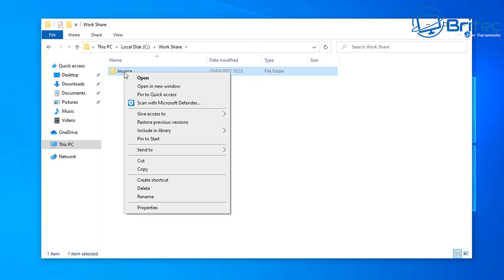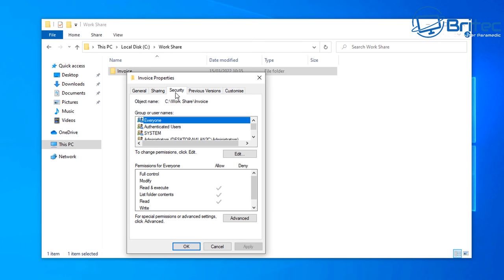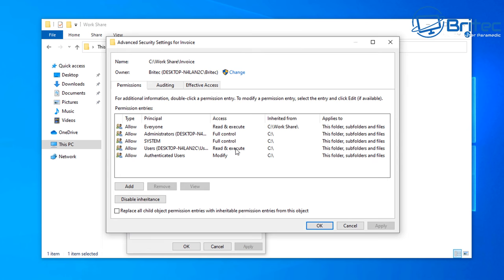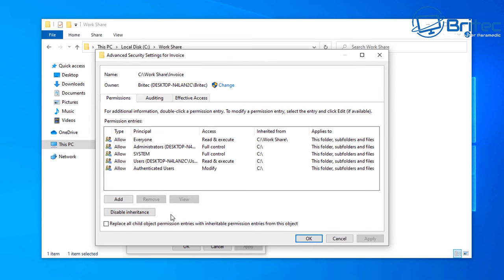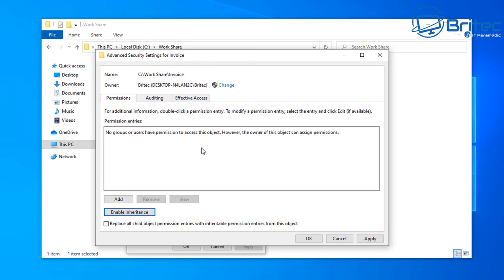Right click on the Invoice folder and go to Properties, then go to the Security tab. Click on Advanced at the bottom. In the Advanced Security Settings for the Invoice folder, click Disable Inheritance at the bottom left, then select Remove All Inherited Permissions for this object, and click Apply.